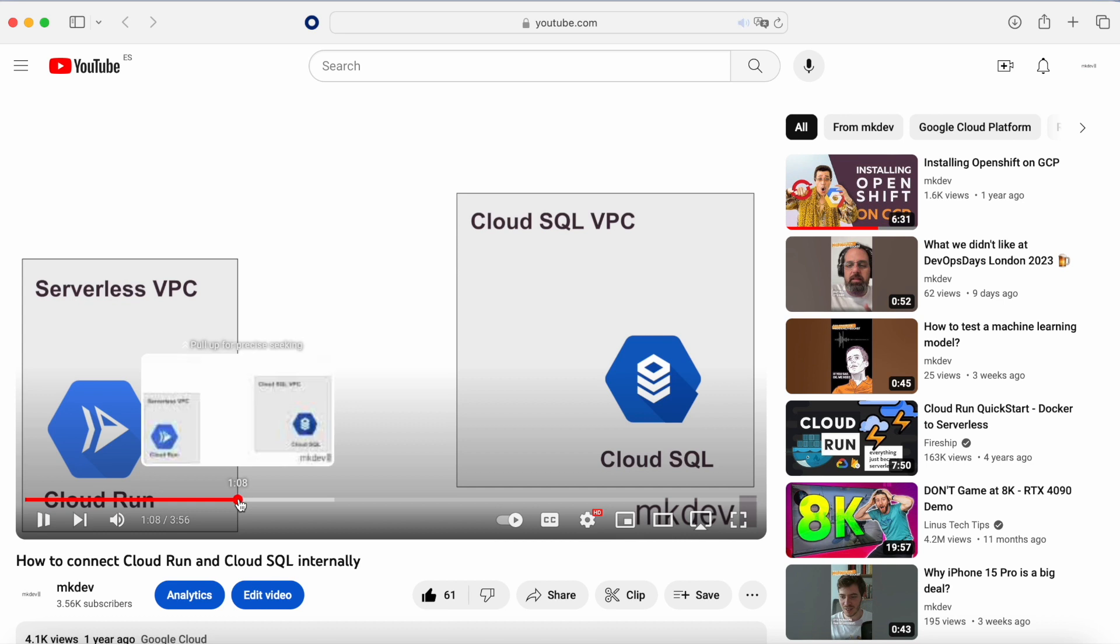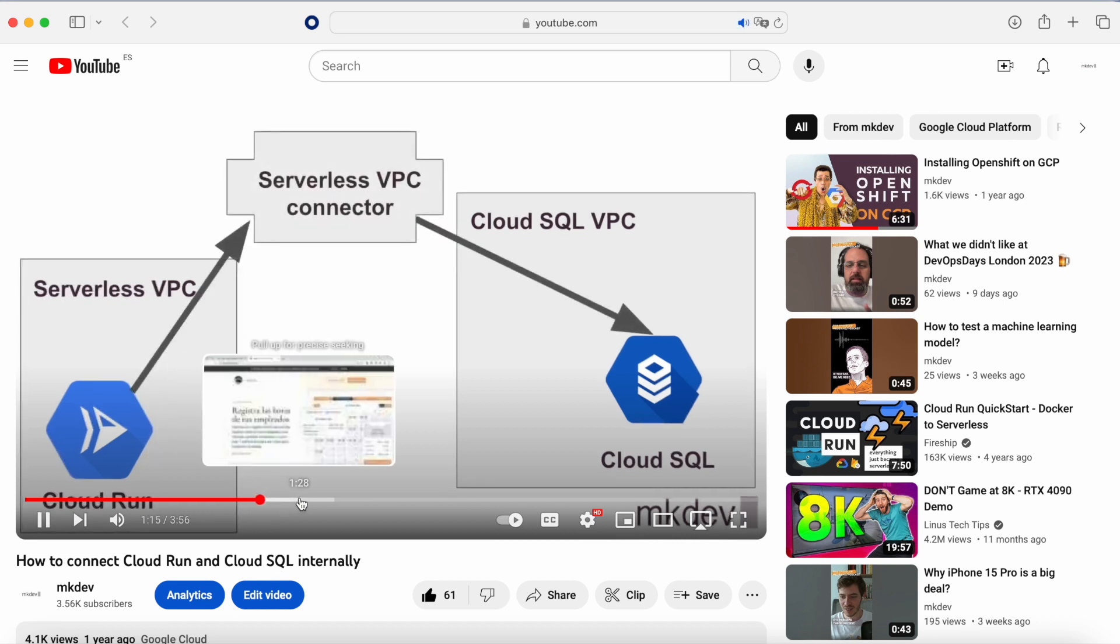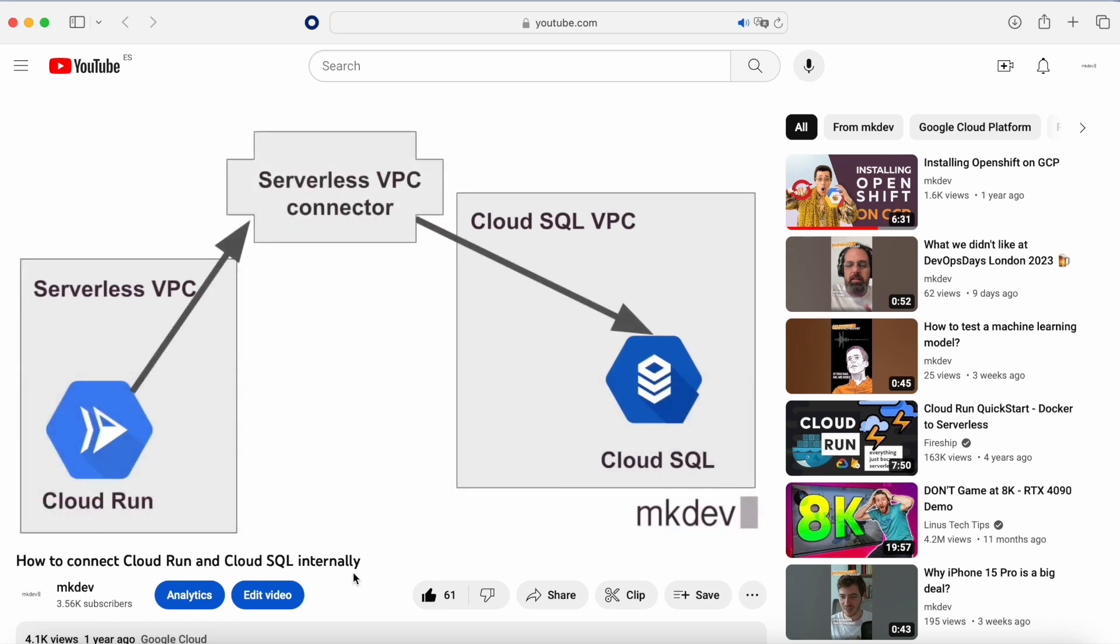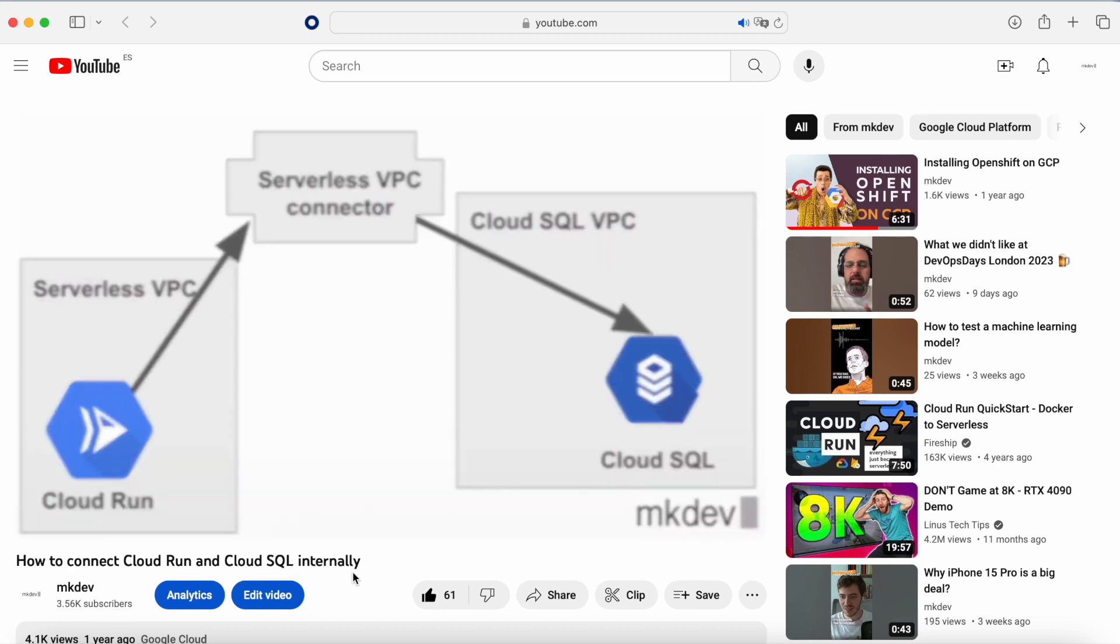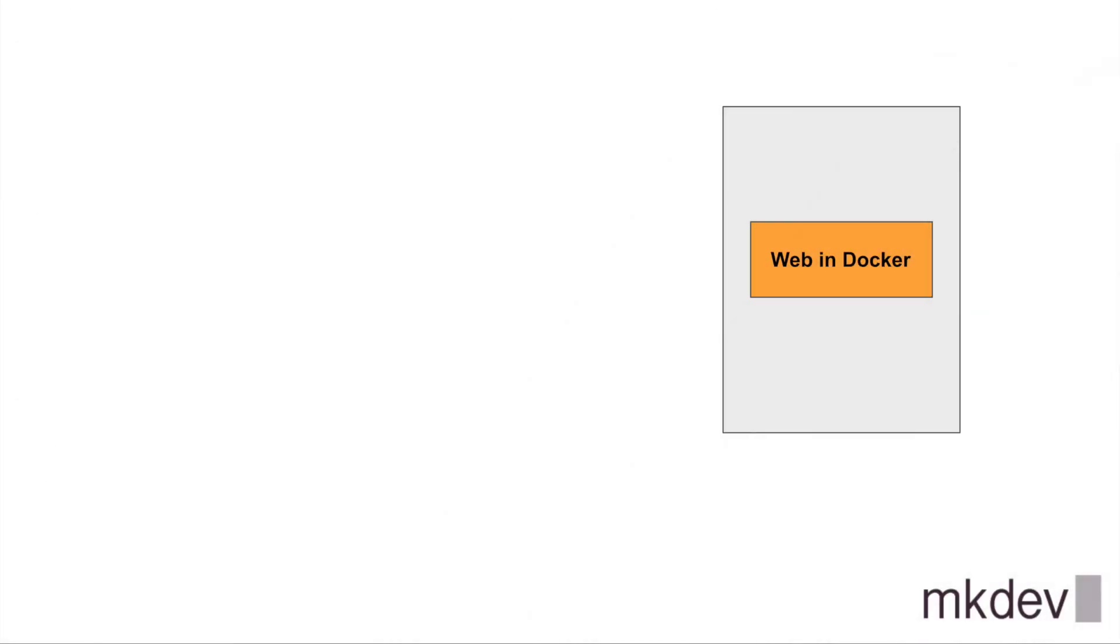However, since the summer of 2023, there has been a beta version that allowed us to connect our Cloud Run service or job to a component inside a VPC without the need of a serverless VPC. We are going to show that in an example, but the first thing that we are going to do is we are going to start with the destination.